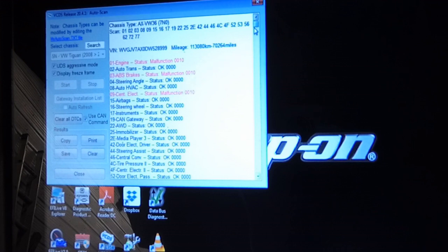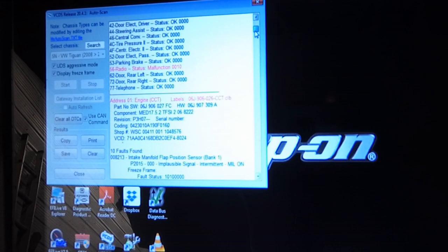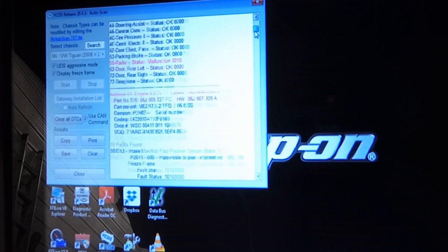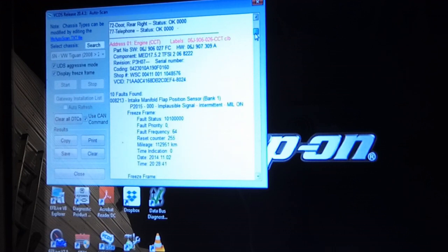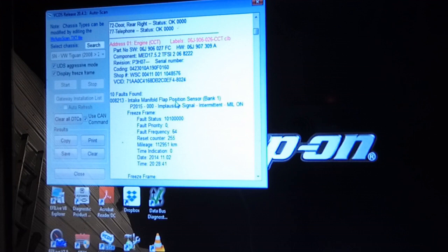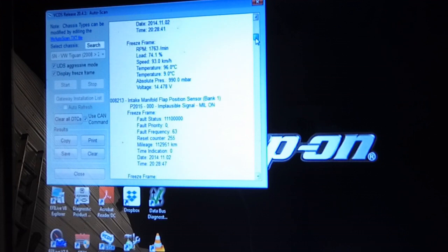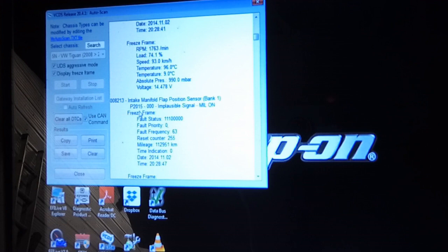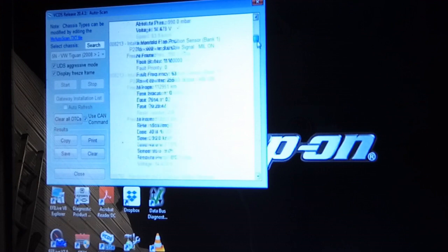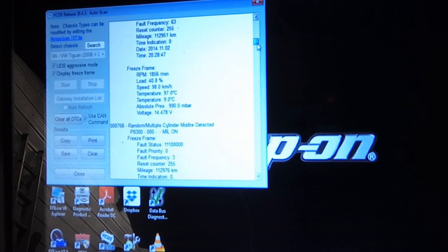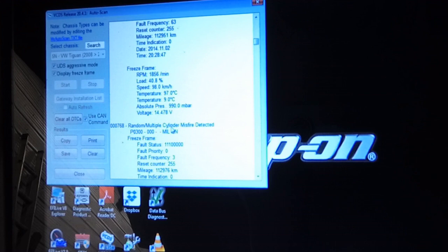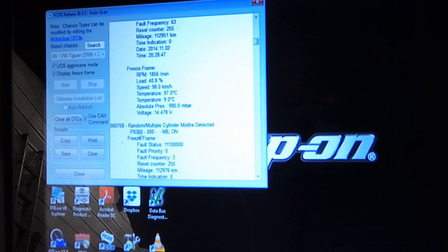In the engine control computer we've got intake manifold flap position sensor bank 1, P2115, another flap position sensor code, random cylinder misfire P0300 is the generic fault code, 000768.